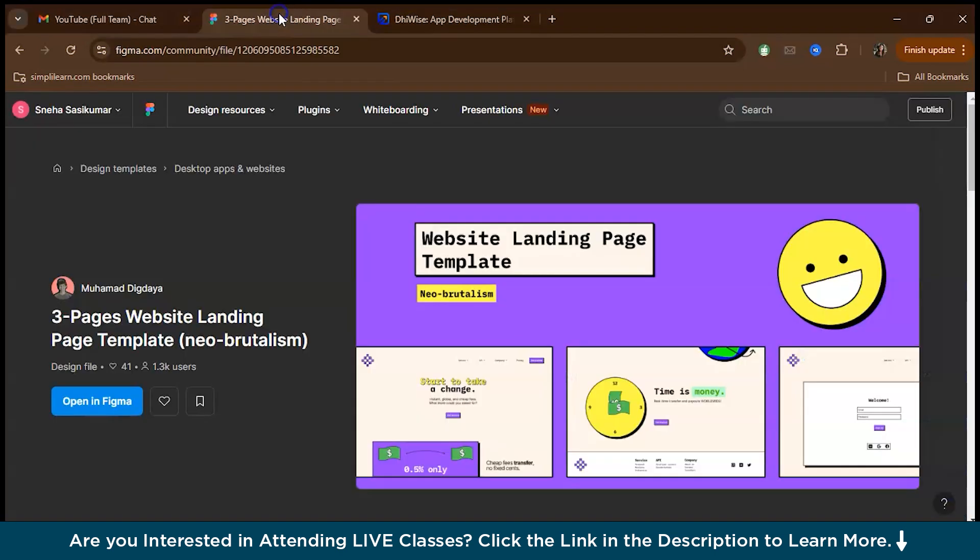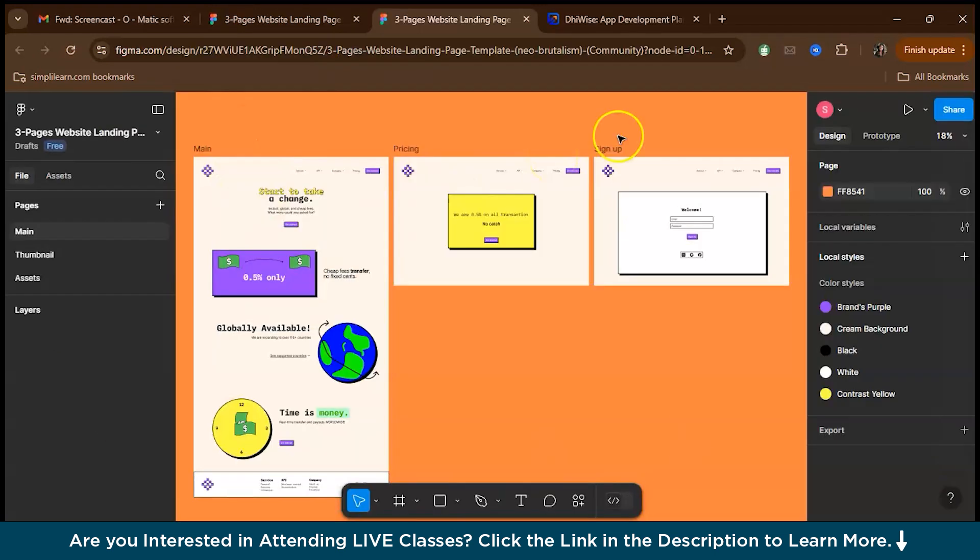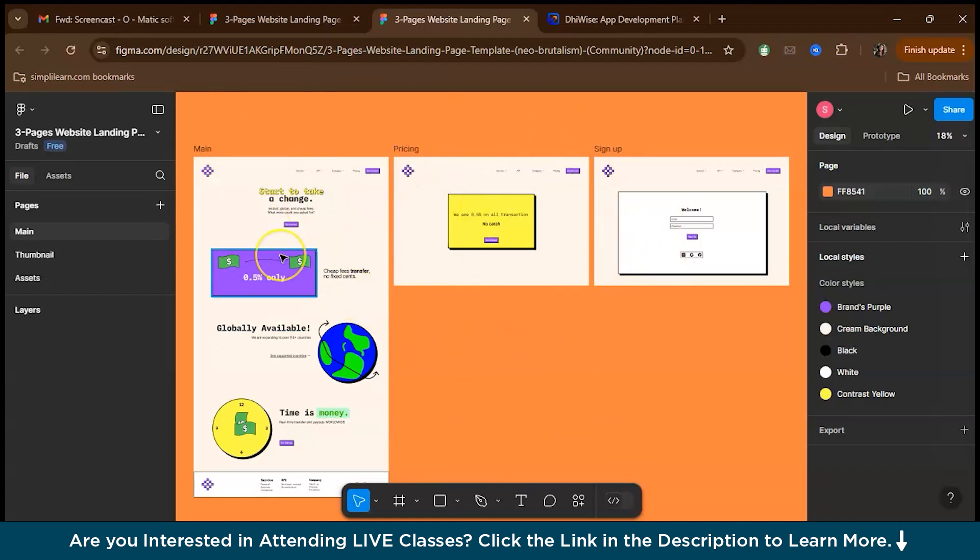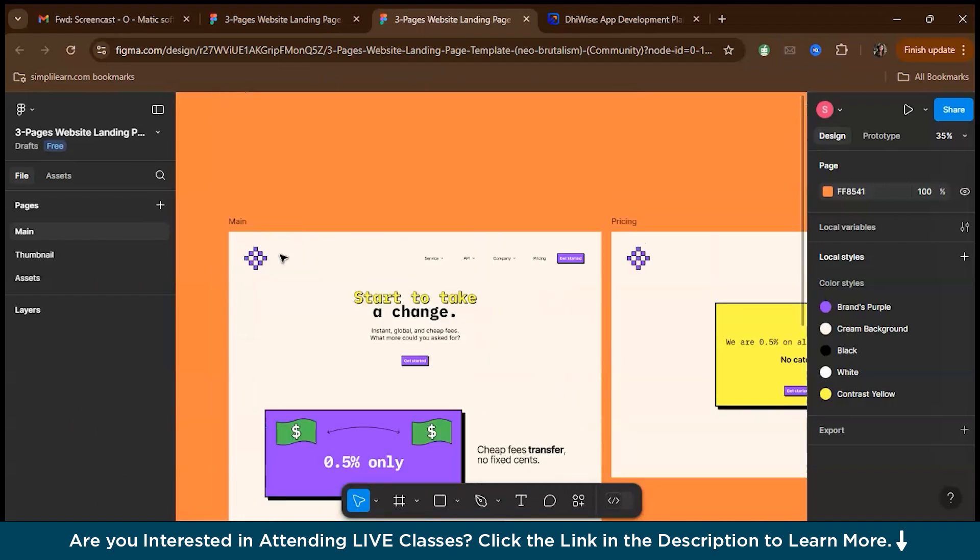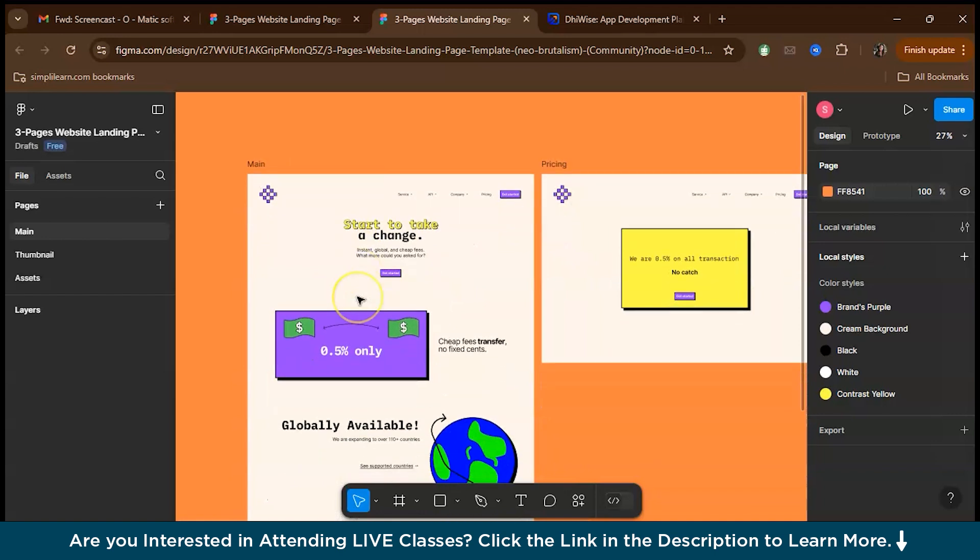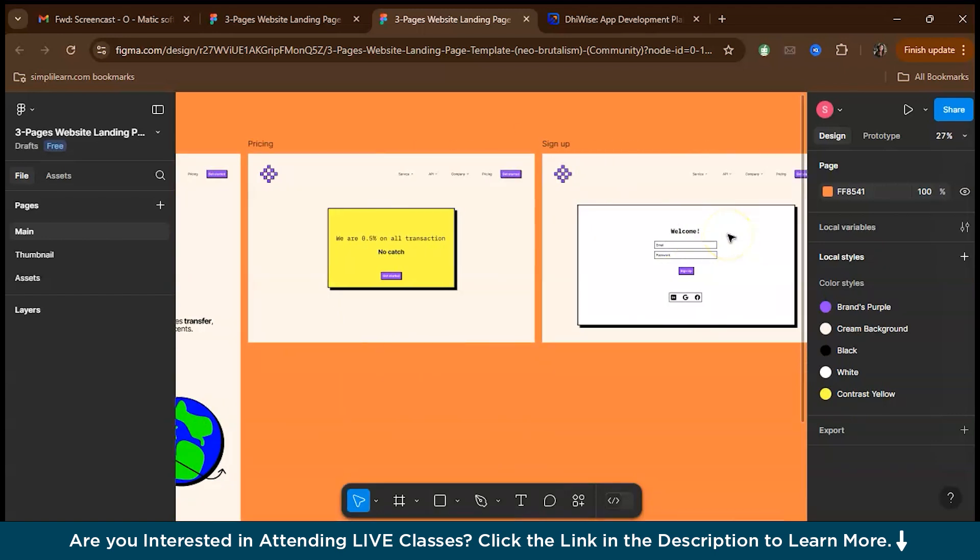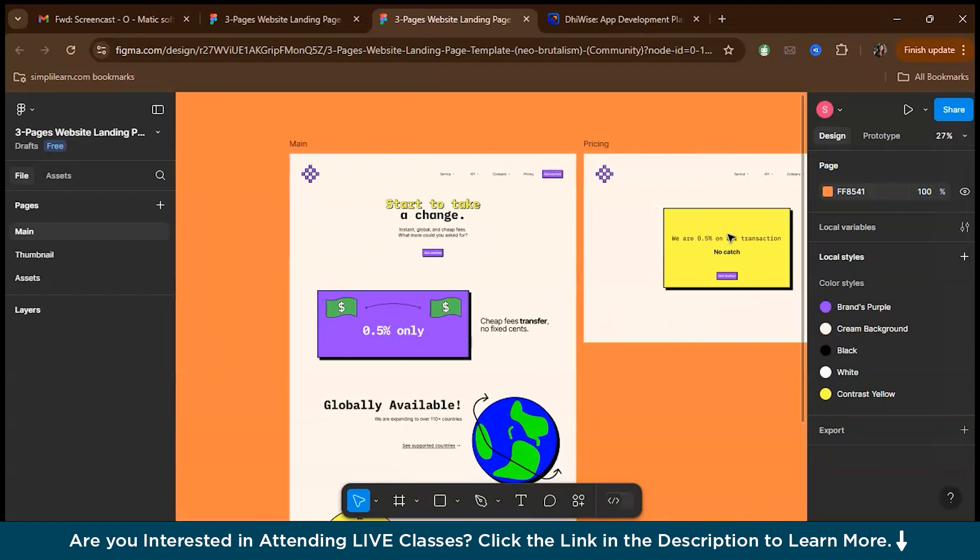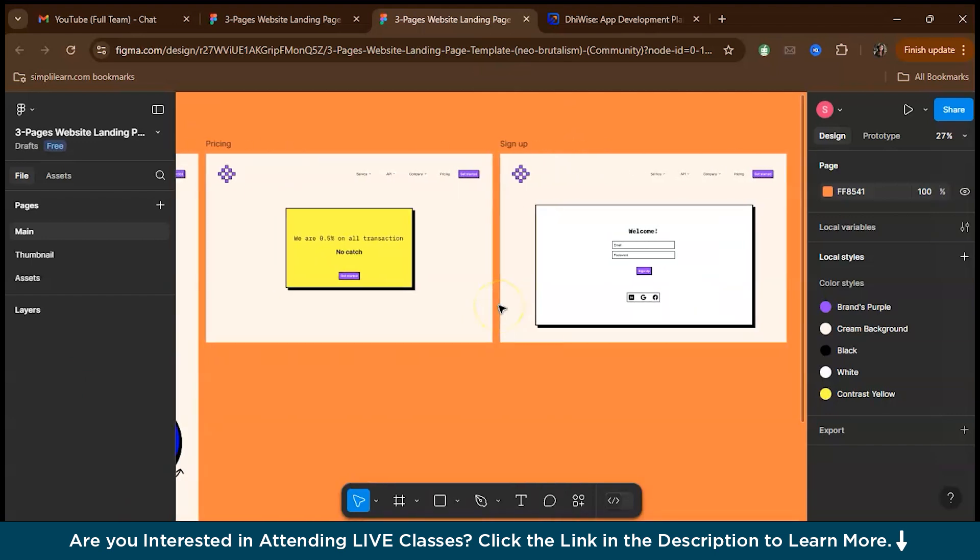So let's get started. First, let's go to Figma. So usually you will be having a Figma design to be converted. For this demo, I'm using a web page which is available in the Figma community. This is basically a website with three pages: the main page, a page for pricing, and a page for sign up. Our aim is to write the code for this particular website.